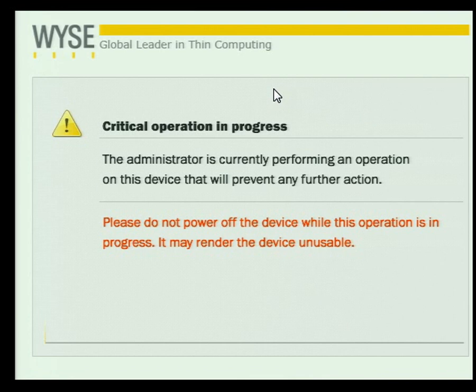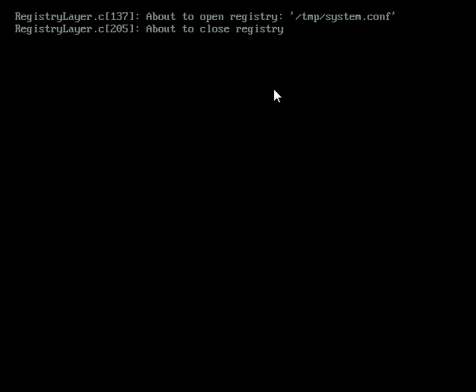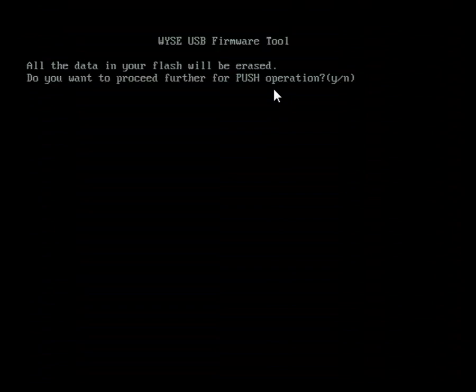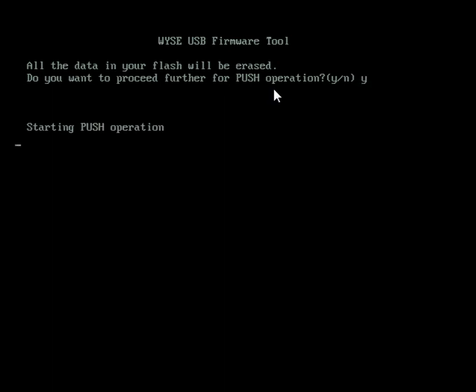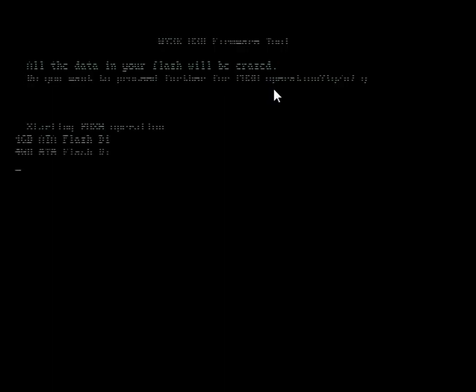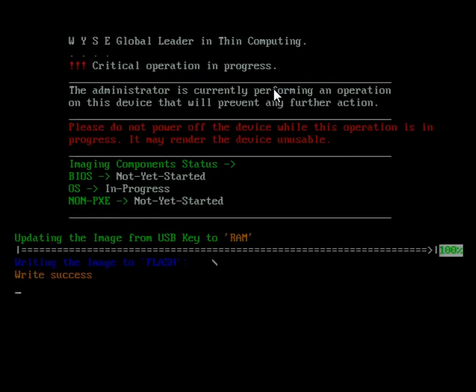It brings up this message telling that it started the critical operation in progress. I'll have one more chance where I can abort if I want to, or I can continue on. It says do you wish to overwrite the system. I'm going to say yes, because what's happening now is I'm copying the image onto my Z90D7 from the image that I downloaded from the web and put on my USB stick.